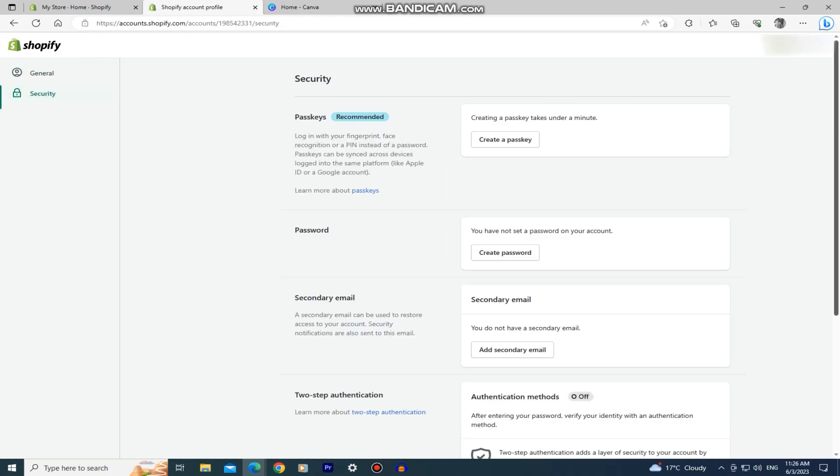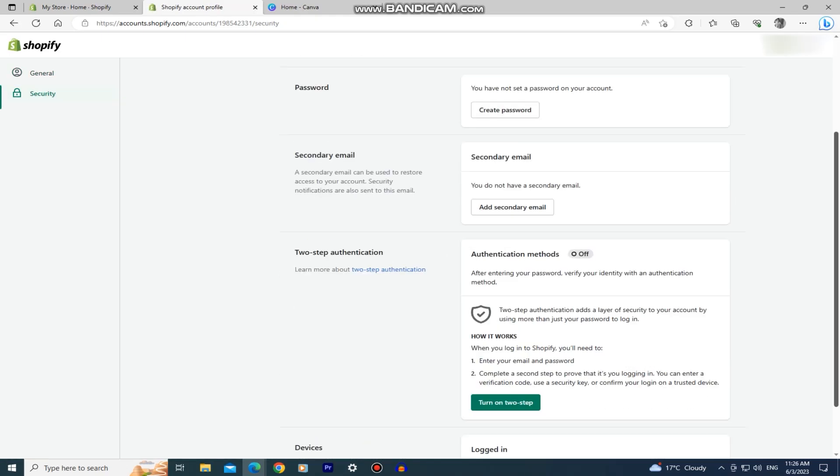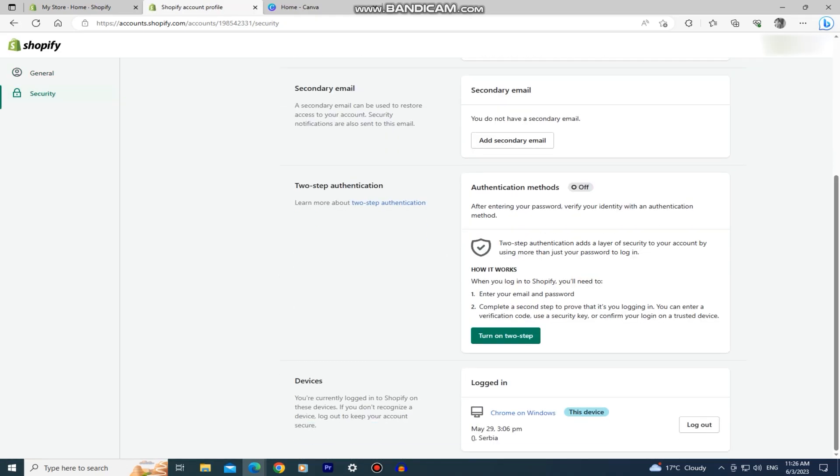In here we need to go to the bottom of the page until you can see the devices section and make sure that you are logged out of every single device. If you have multiple devices that you are logged into, then make sure to log out of all of them.